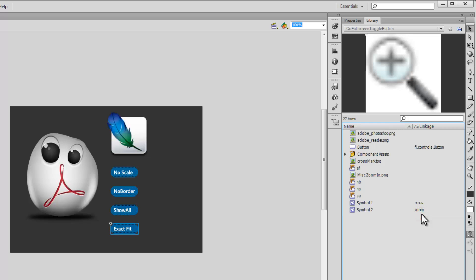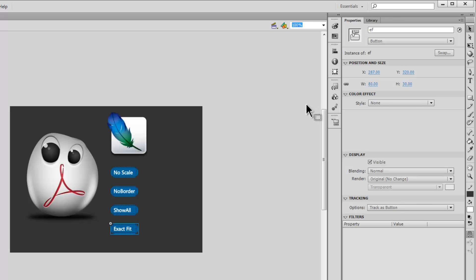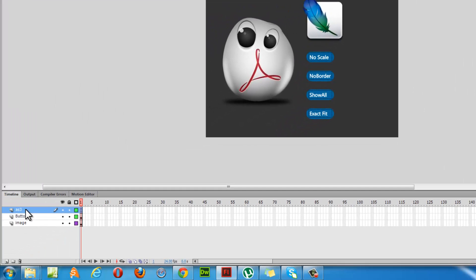This naming is very important. The cross symbol should have an AS linkage to 'cross' and the zoom symbol should have an AS linkage to 'zoom.' This prepares the stage properly. All that's left is to code it out. Most people know how to create layers, rename layers, push objects into the library, drag them onto the stage, create buttons, and give instance names. The topmost layer is the AS3 layer which contains the ActionScript.